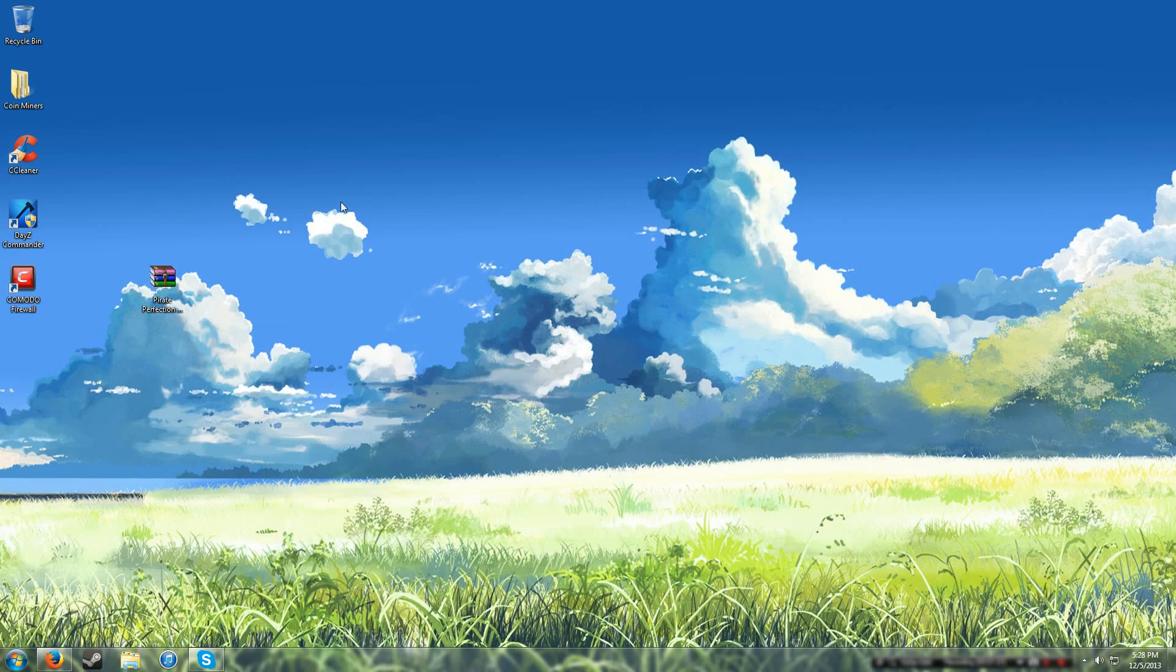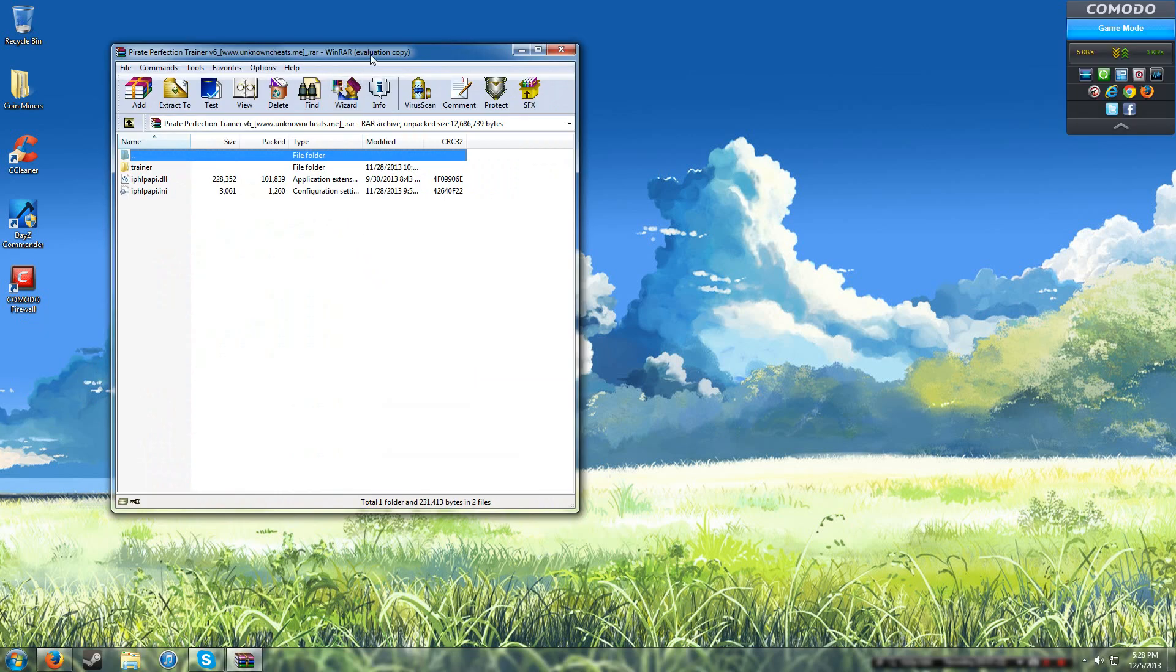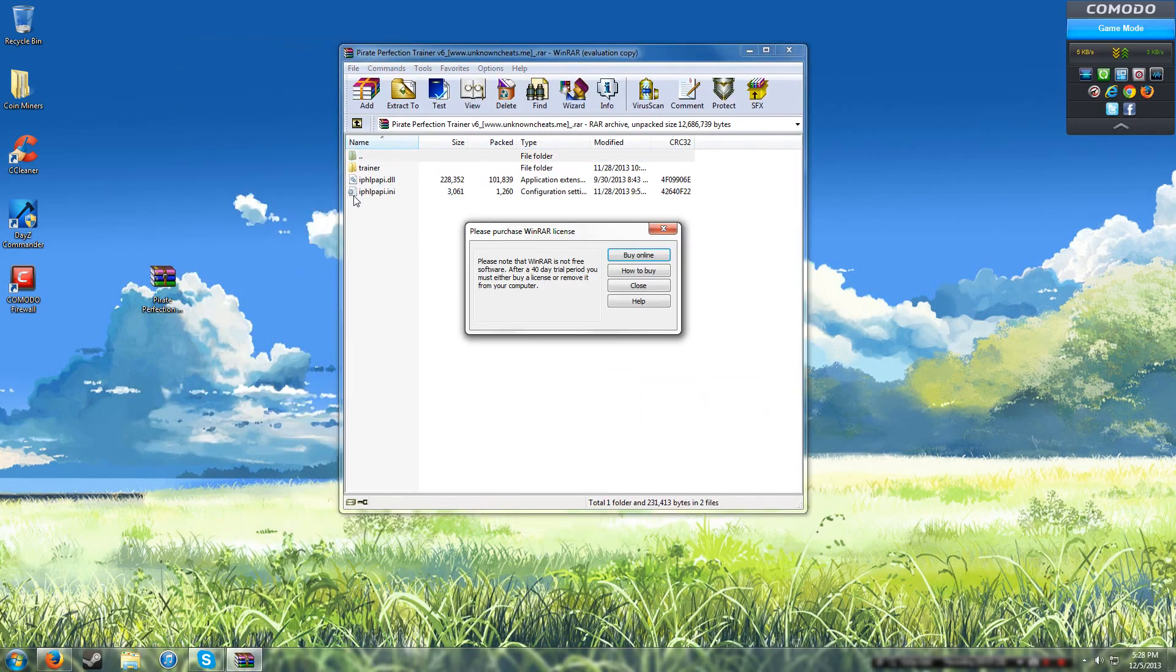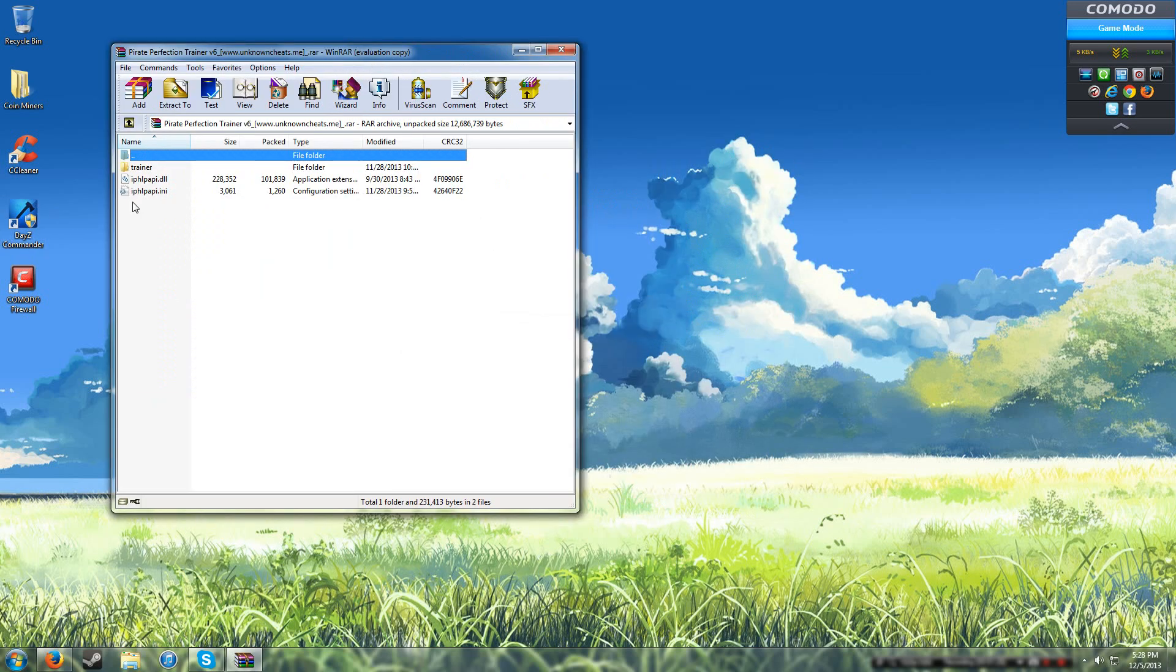Open it up, and it contains these three things. Don't touch any of them just yet.